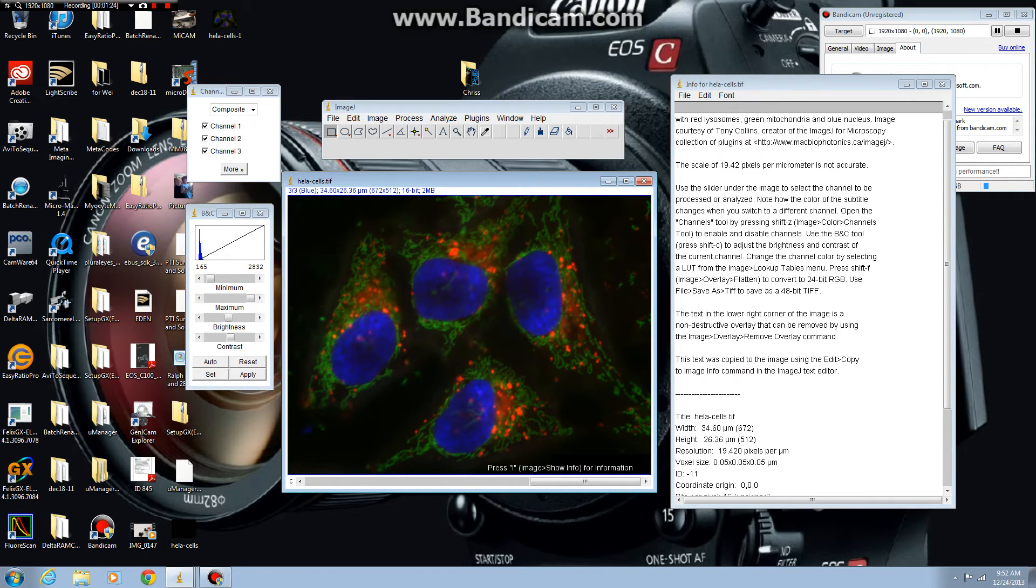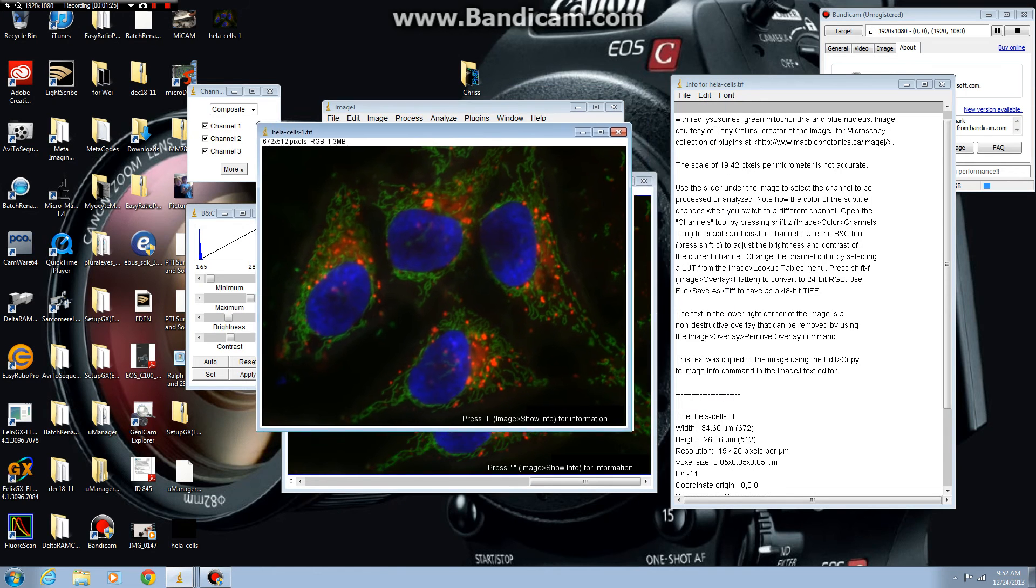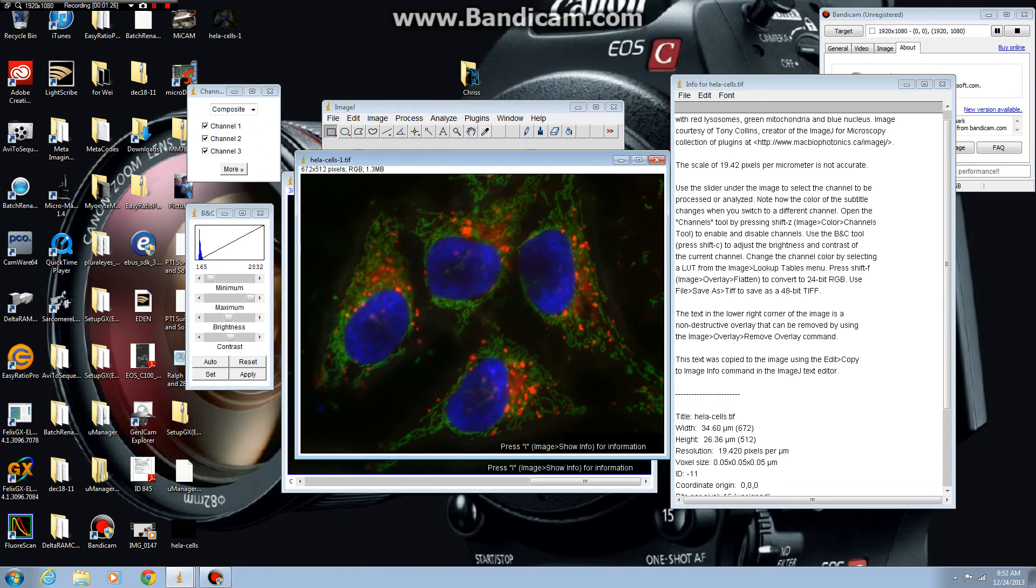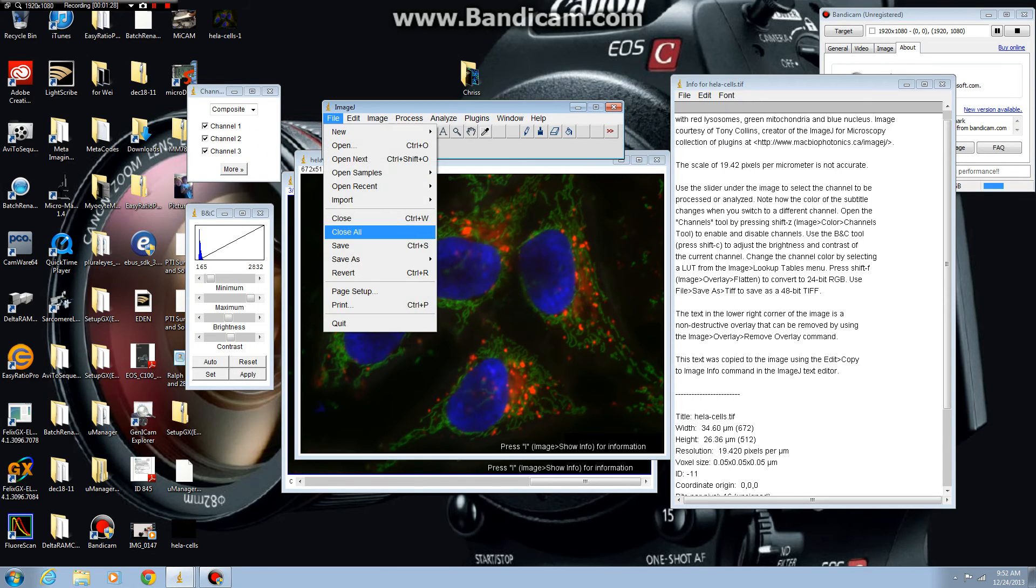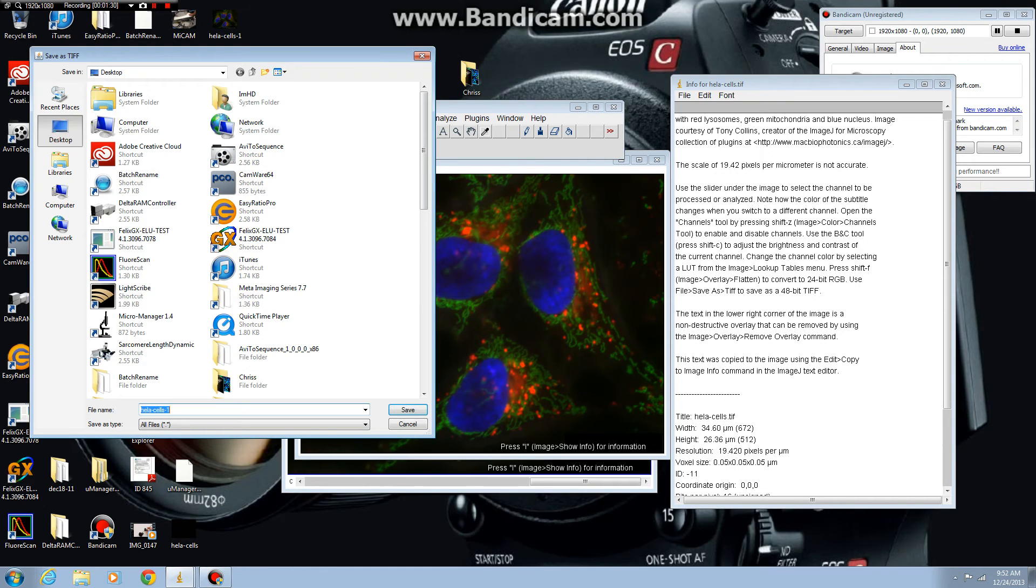Shift-F creates a new image. From this image window, select File, Save as TIFF. We'll save it to the desktop as HeLaCells1.